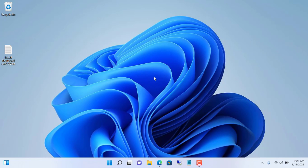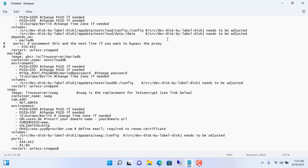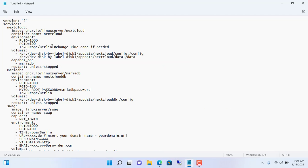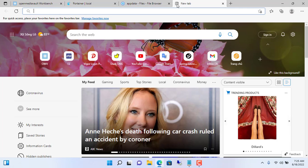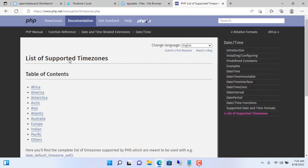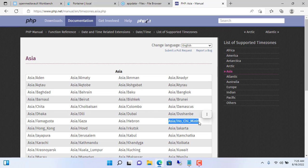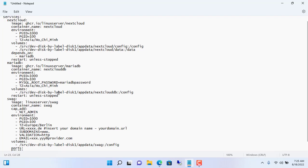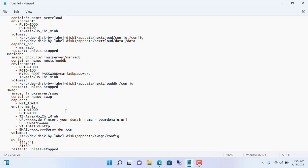You open Notepad on Windows and paste the text. Next, we edit it to fit our NAS server. First, delete all the comments. Next, set up the time zone — each person is in a different time zone so set it accordingly. I set my time zone as Asia/Ho_Chi_Minh. You update the time zone in three different lines: time zone for Nextcloud, time zone for the database, and time zone for domain configuration.